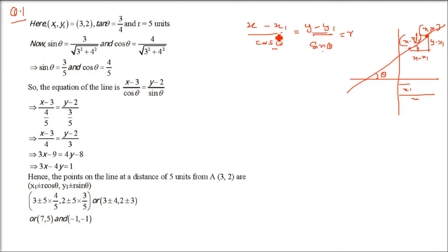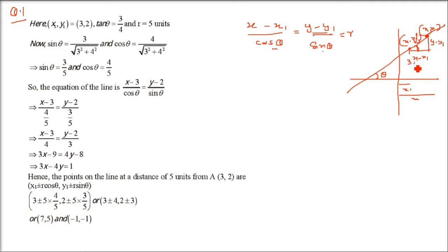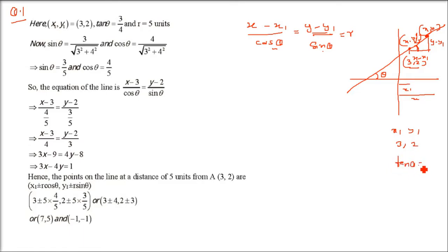So y minus y1 and x minus x1 come from this relationship. The key thing to understand is which is x1, y1 and what is x, y — because x1, y1 is given in all the coming questions. Now the slope of the straight line through point A, which is (3, 2), is 3 by 4. So x1, y1 is 3, 2. And tan theta, that is the slope, is given as 3 by 4.